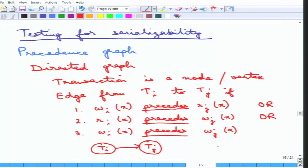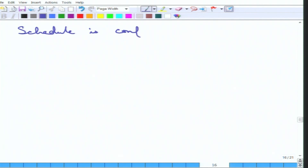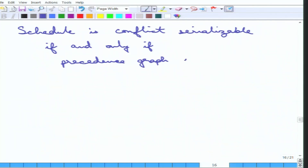Given a schedule, one can create the precedence graph. A schedule is conflict serializable if and only if the precedence graph is acyclic. This is important — it is if and only if, meaning it is both a necessary condition and a sufficient condition.